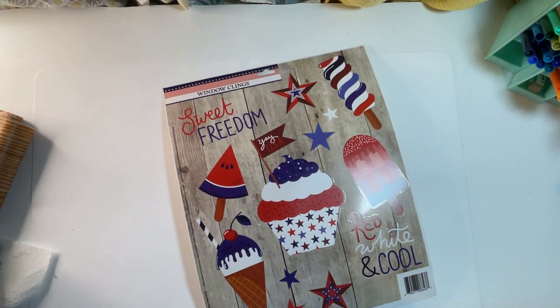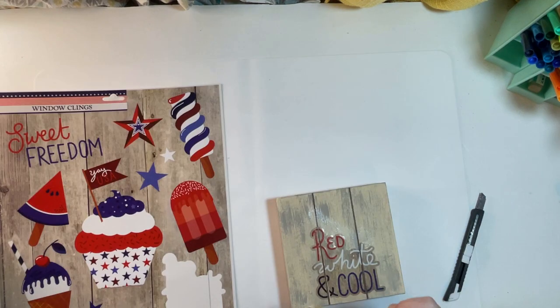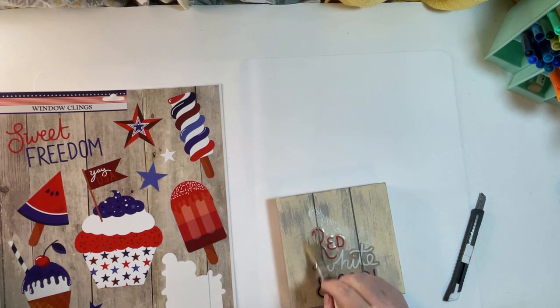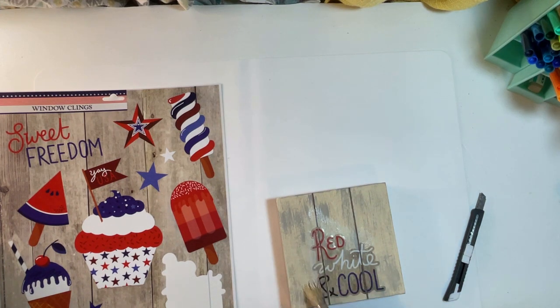I'm using a red, white and blue window cling set from Dollar Tree and I picked out the red, white and blue. I thought it was really cute.